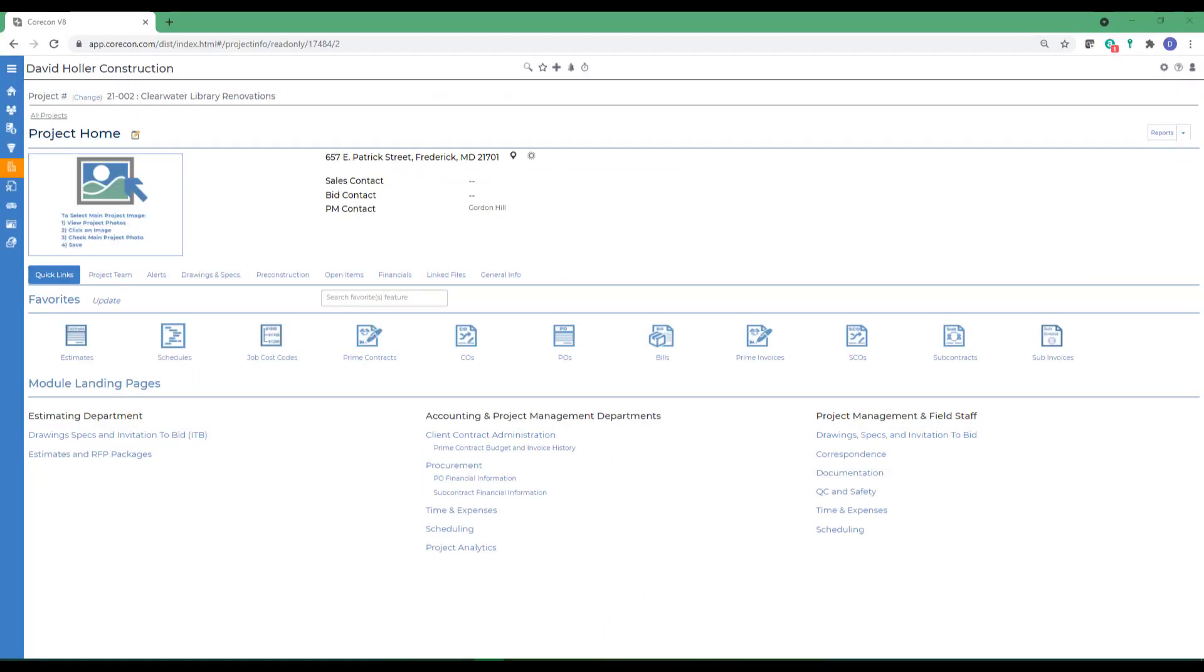In this video segment, we're going to explore the contract administration module of CoreCon. After a brief overview, we'll also discuss the contract administration settings and the contract administration landing page.